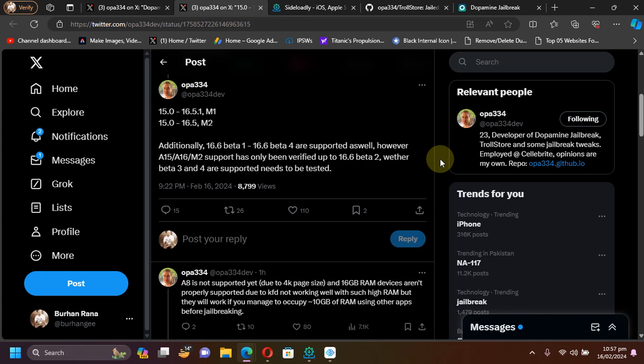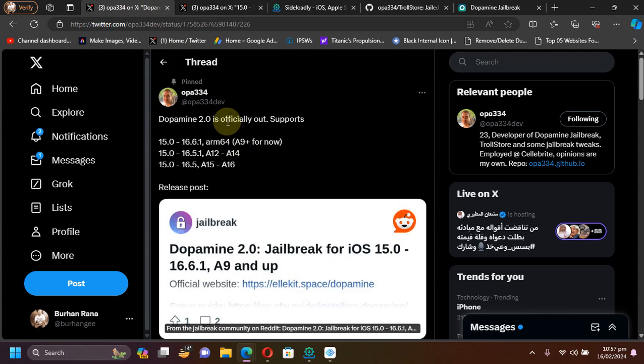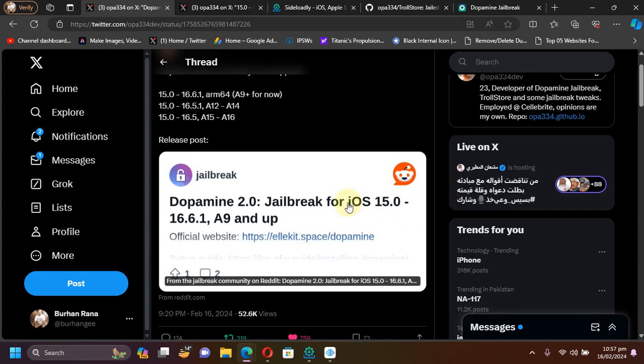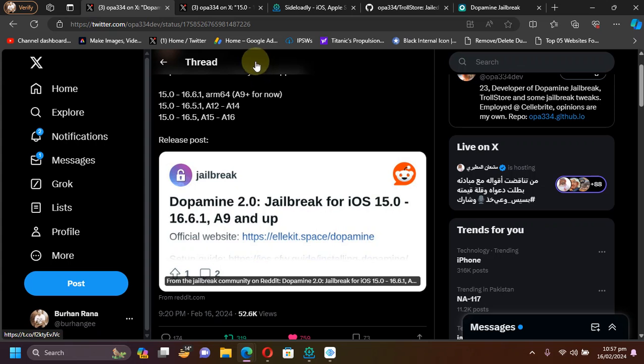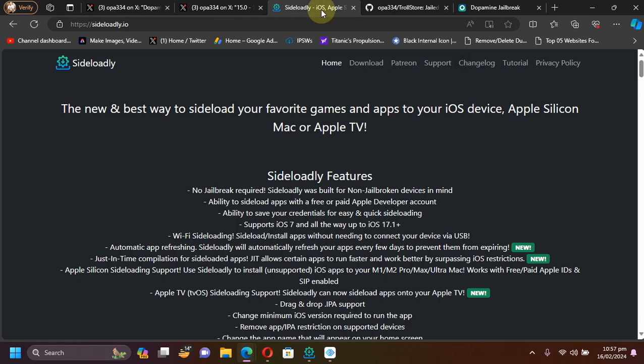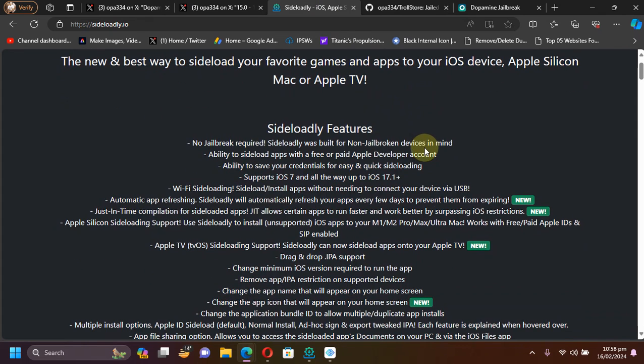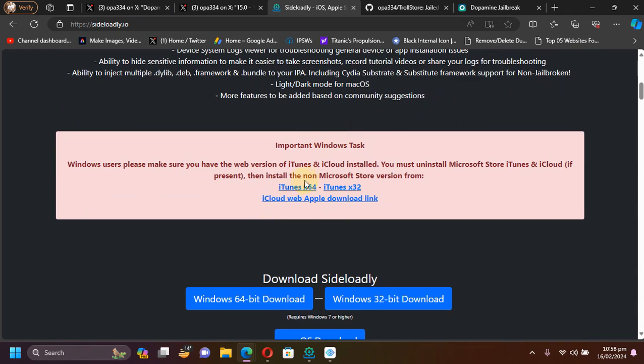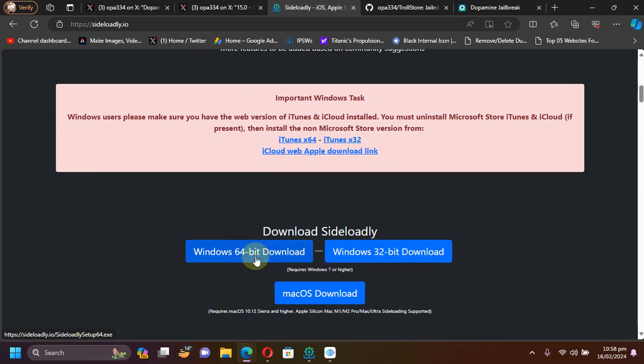The method shown in this video along with the new Dopamine 2.0 is completely free and legit. Now to install it you will have to get to its official website as you can see right here, and you can use either Sideloadly. Sideloadly is also completely free to install the app onto your device. You will just have to head to its official website, then scroll down to install iTunes from here and iCloud, and install Sideloadly from here.